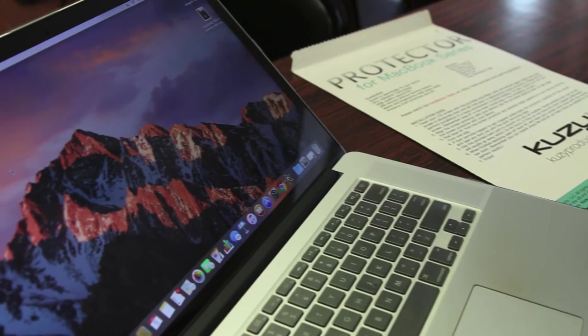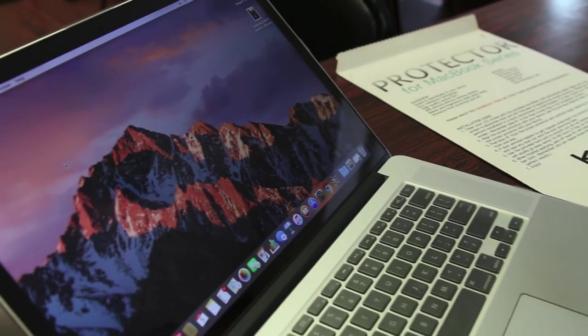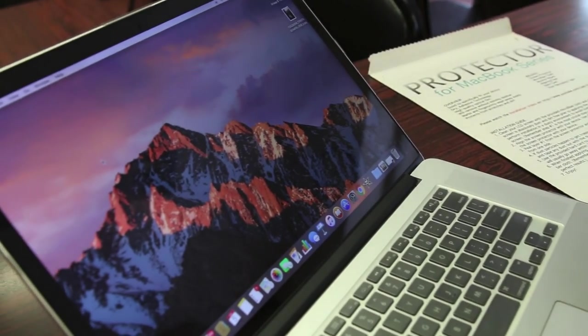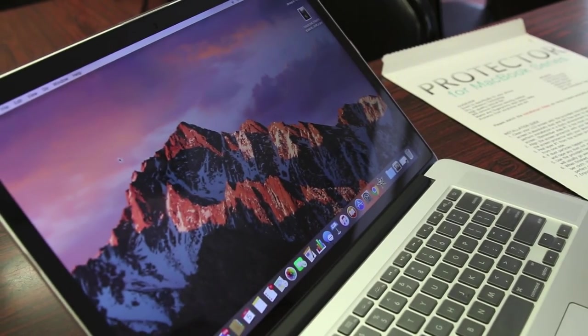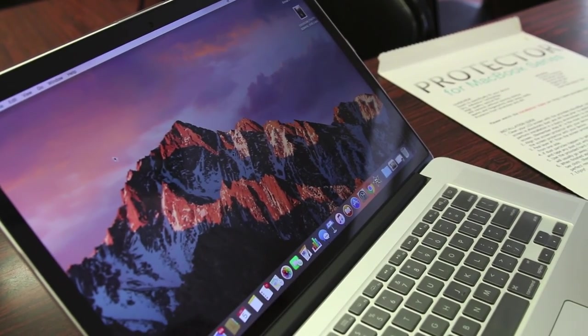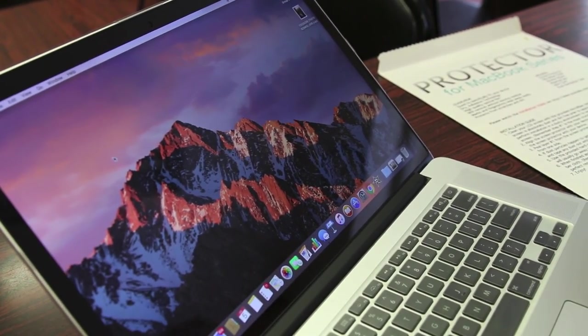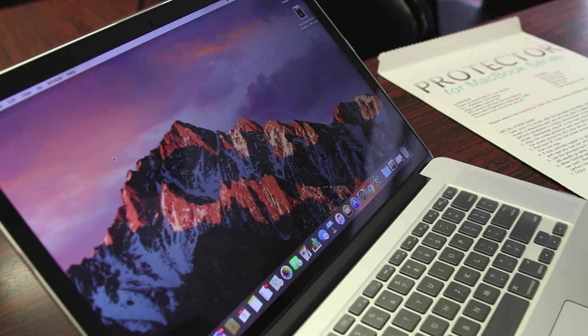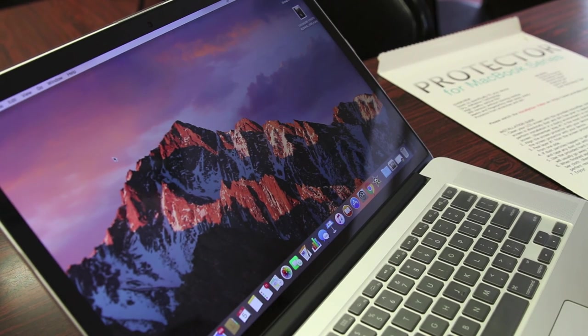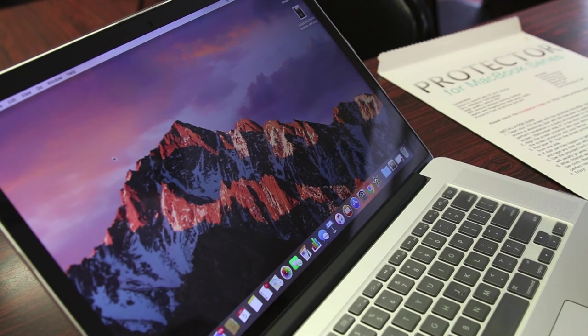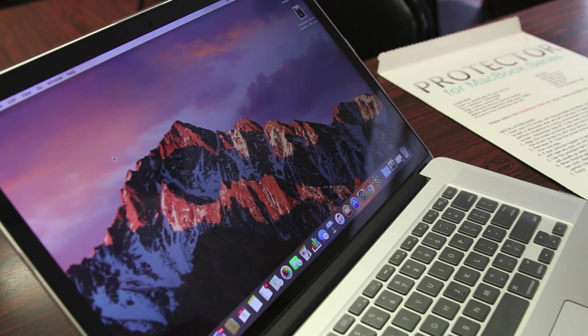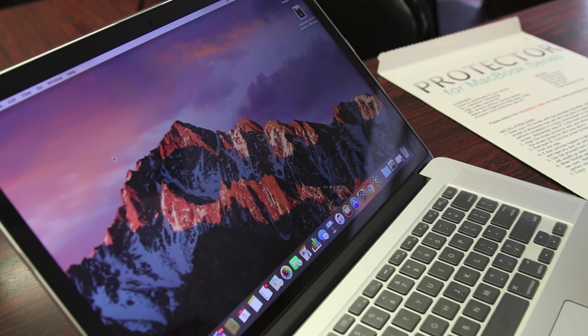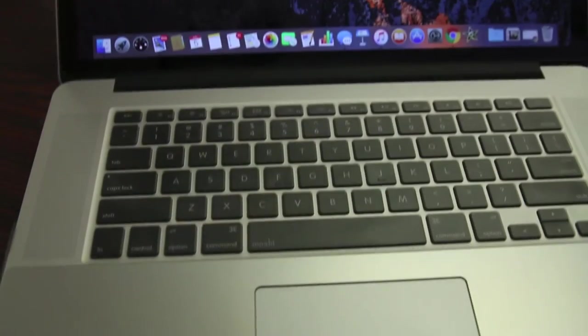In conclusion guys, I do recommend the screen protector for those of you looking for protection for your MacBook screen, although the MacBooks aren't touchscreens, it's not really completely necessary as a must-have accessory, but nonetheless, if you want to protect that screen and your investment, which these MacBooks aren't cheap, you definitely can't go wrong with the Kuzy screen protector.